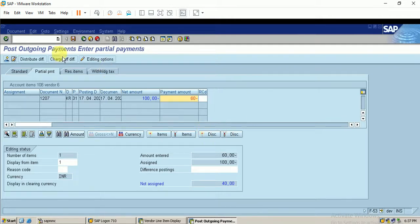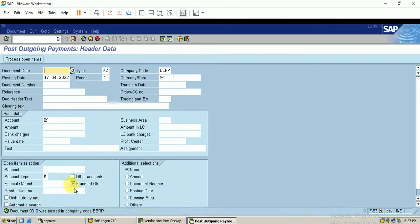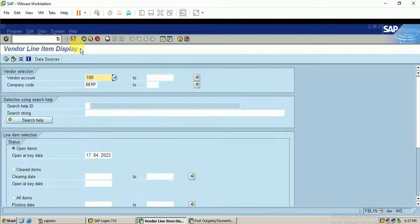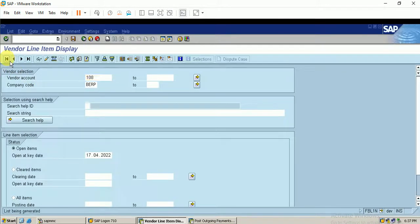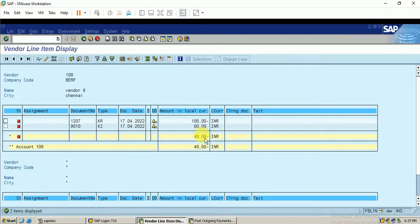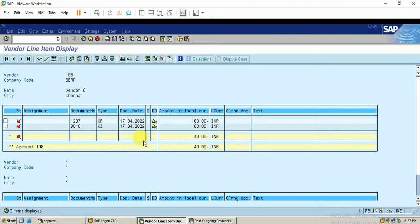I click Save — the document is posted. Moving back to the report and executing again, we can see 40 rupees is the remaining amount to be paid. Since it is not yet cleared, once we post the remaining payment these items will be cleared.